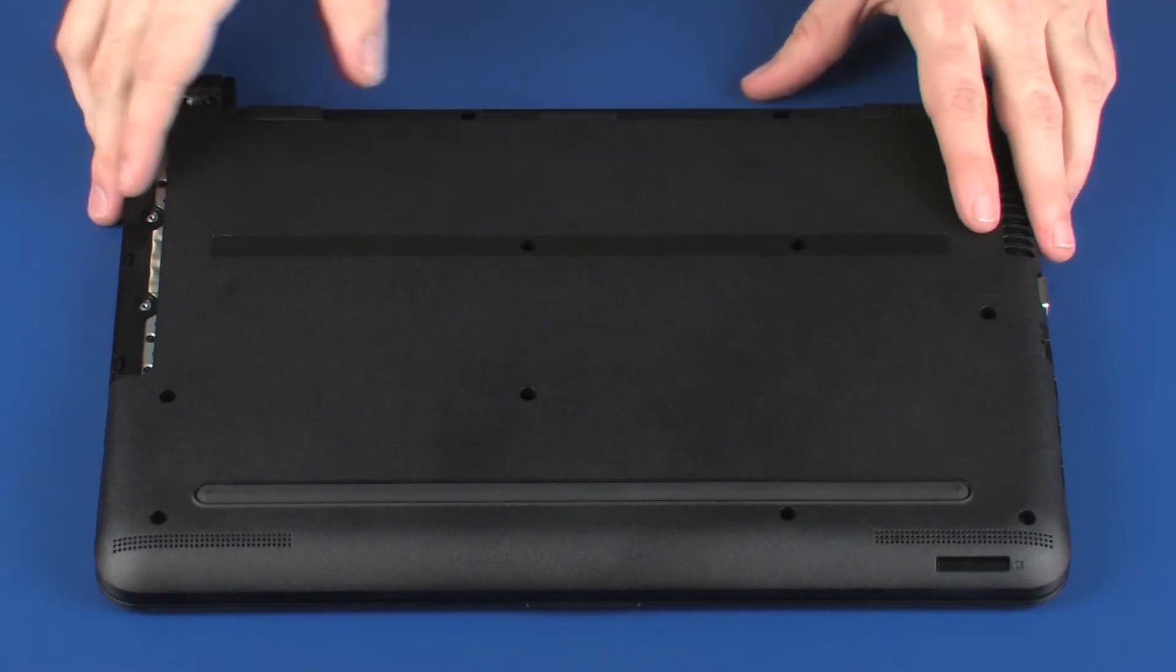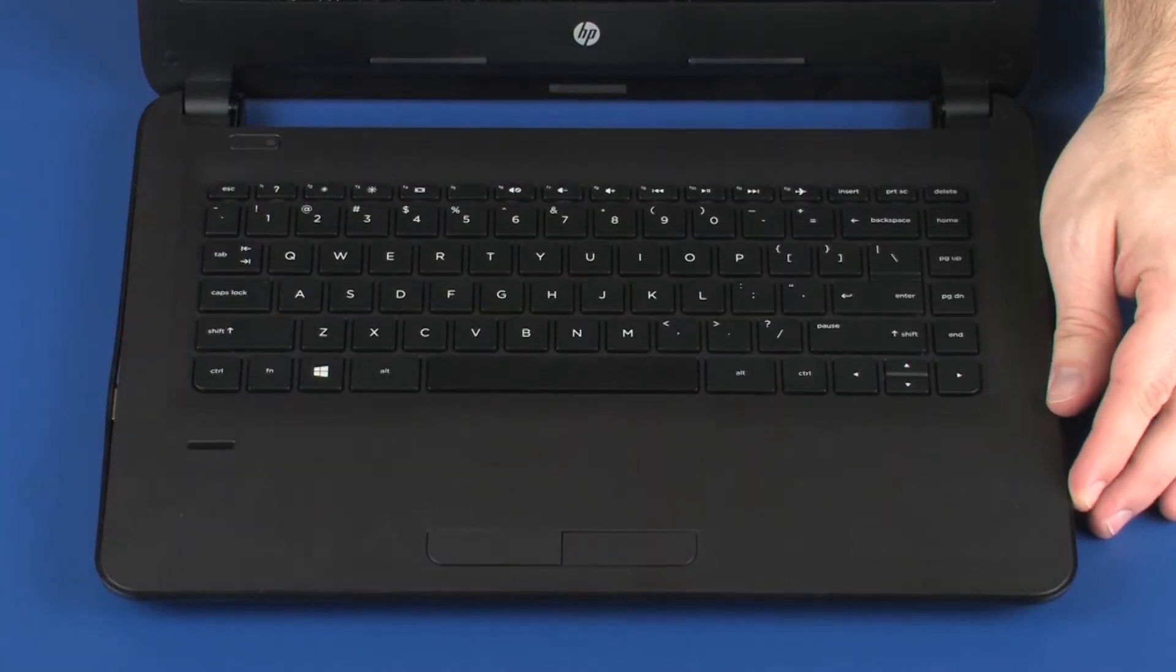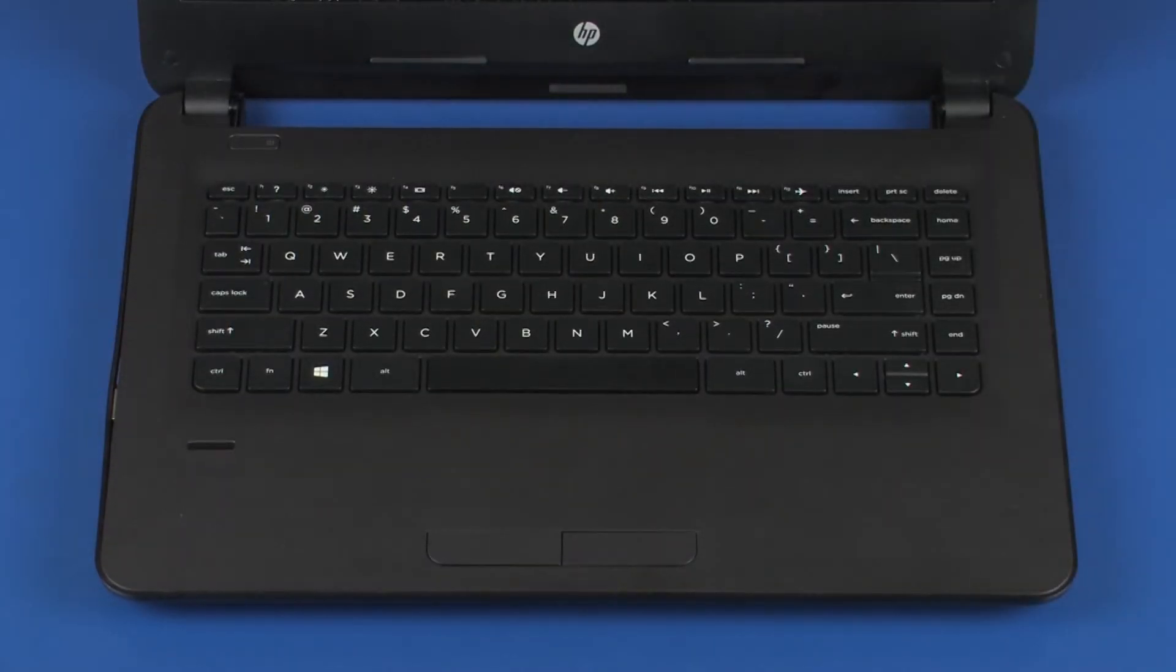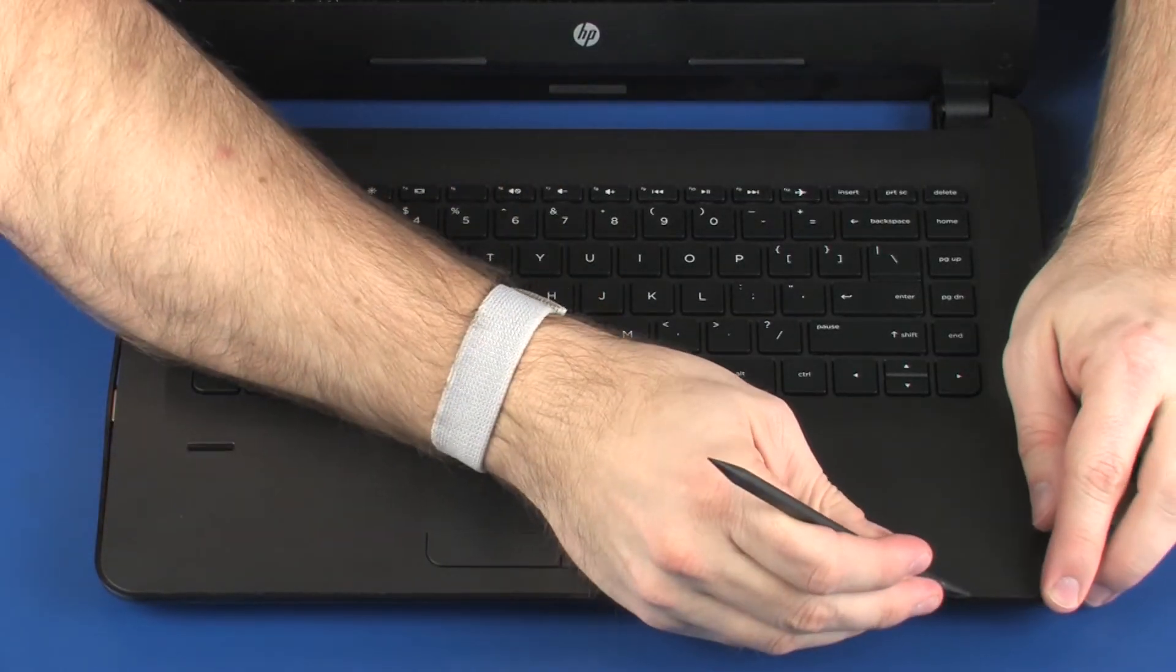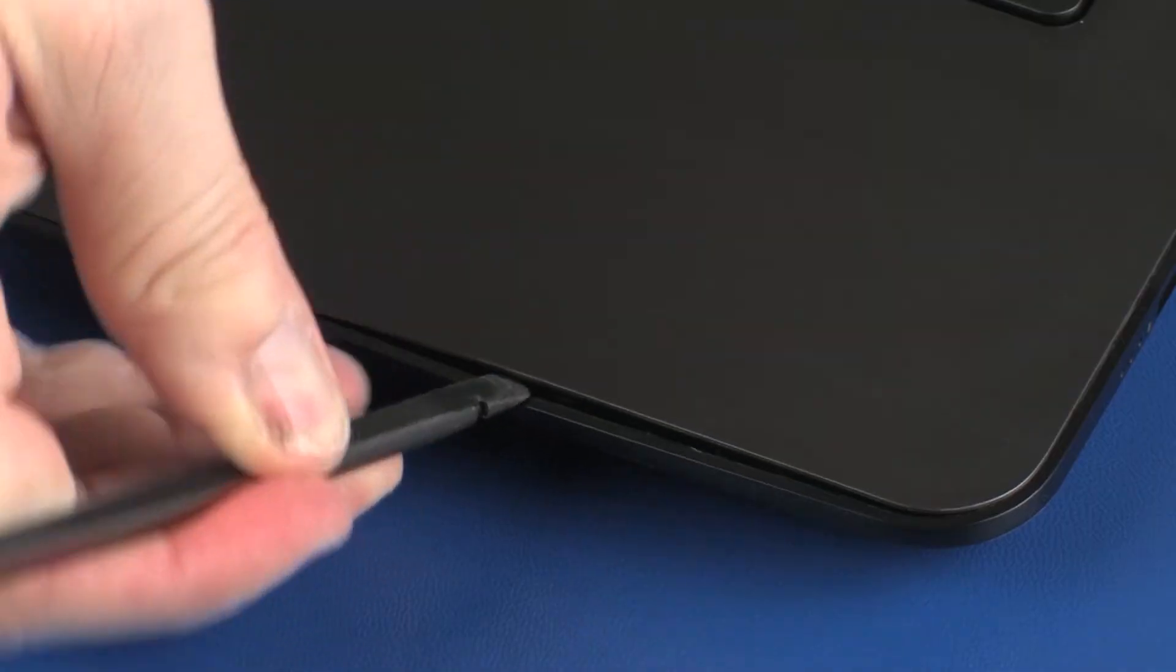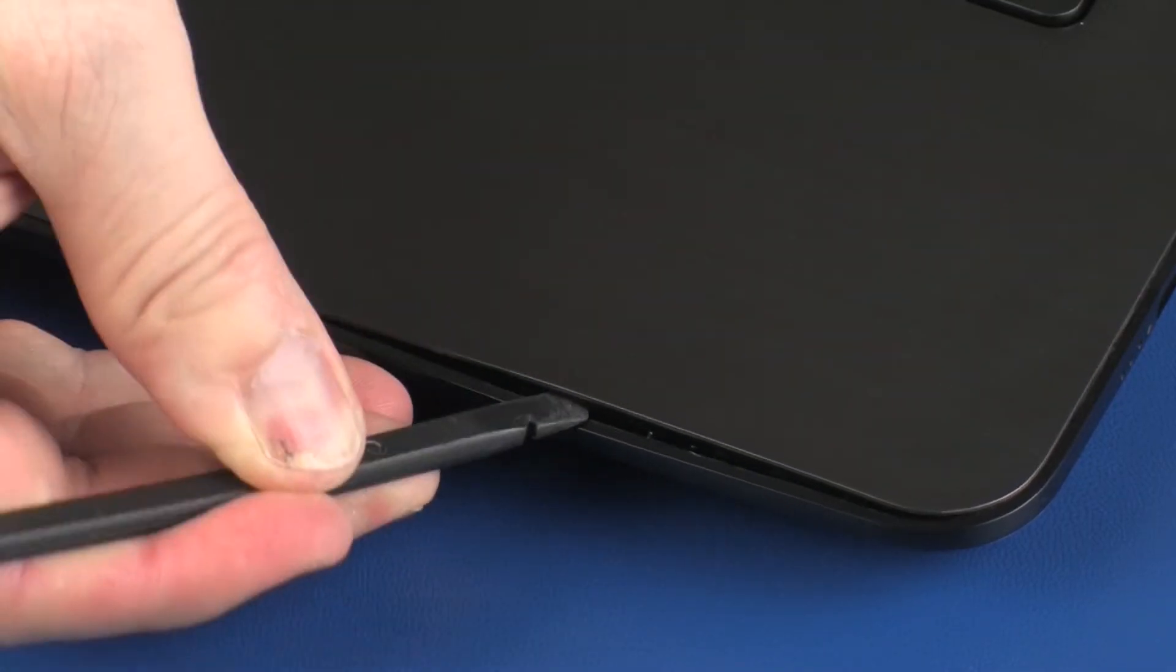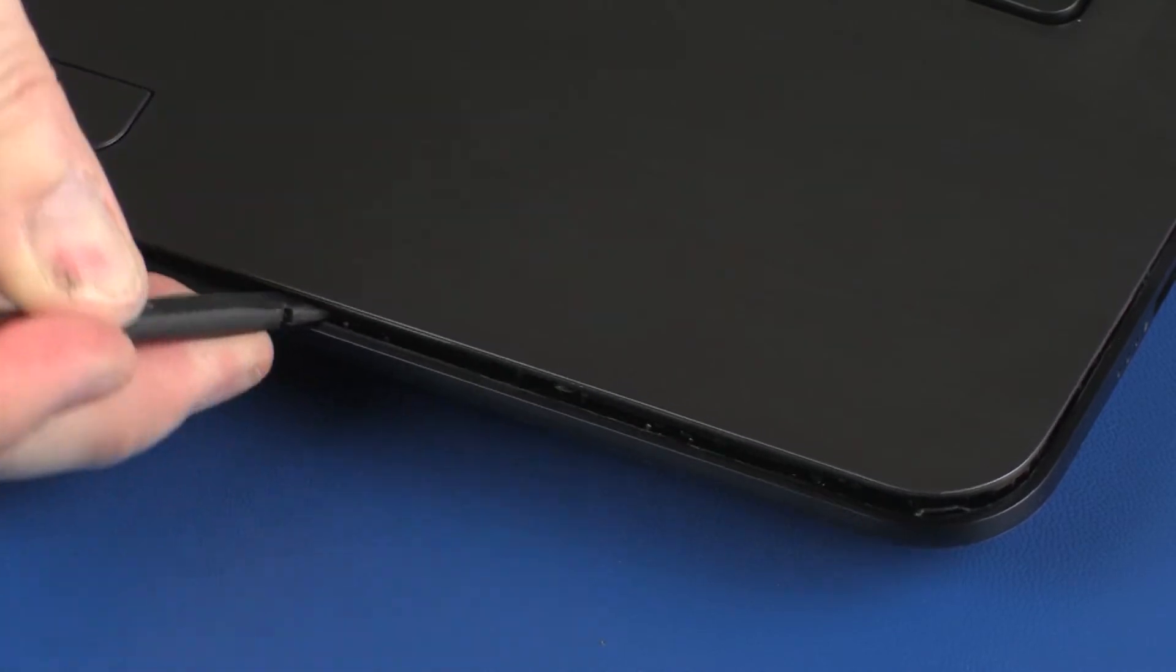Turn the notebook over and open the display panel fully. Using a case separation tool, carefully pry up along the side and front of the notebook to release the base enclosure from the top cover.